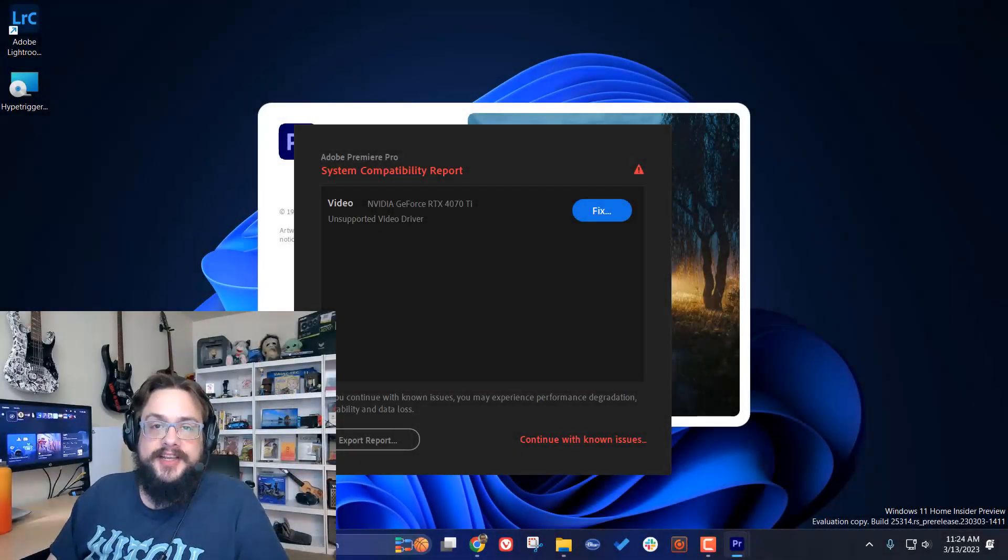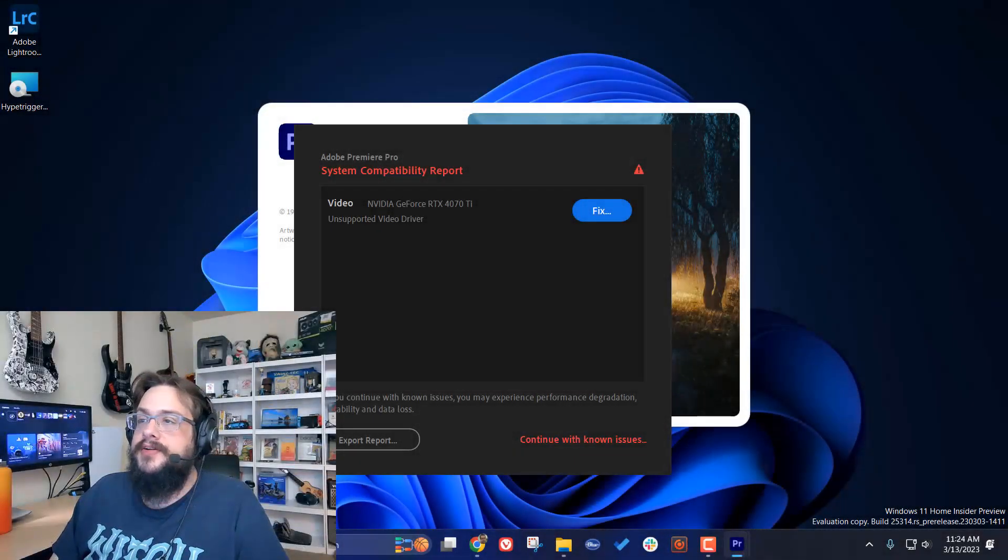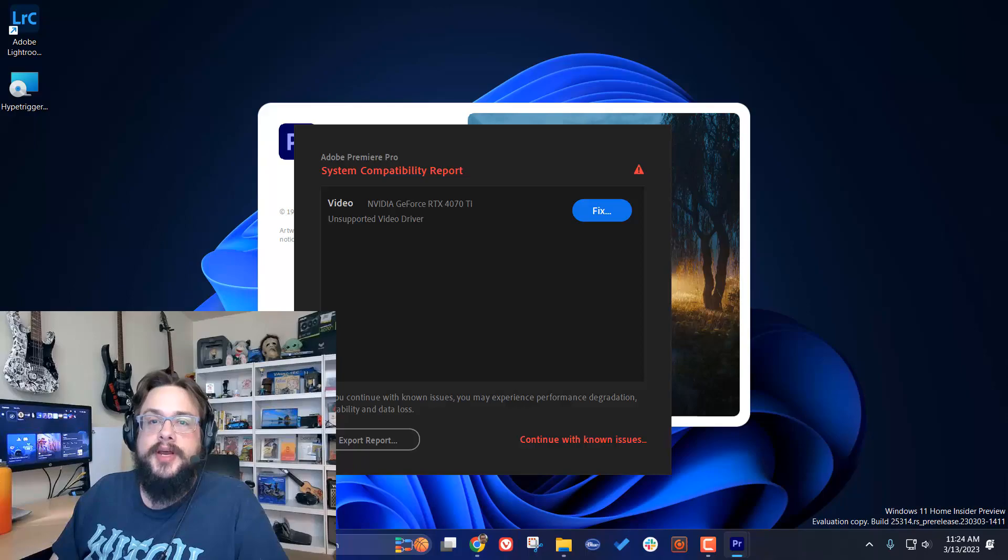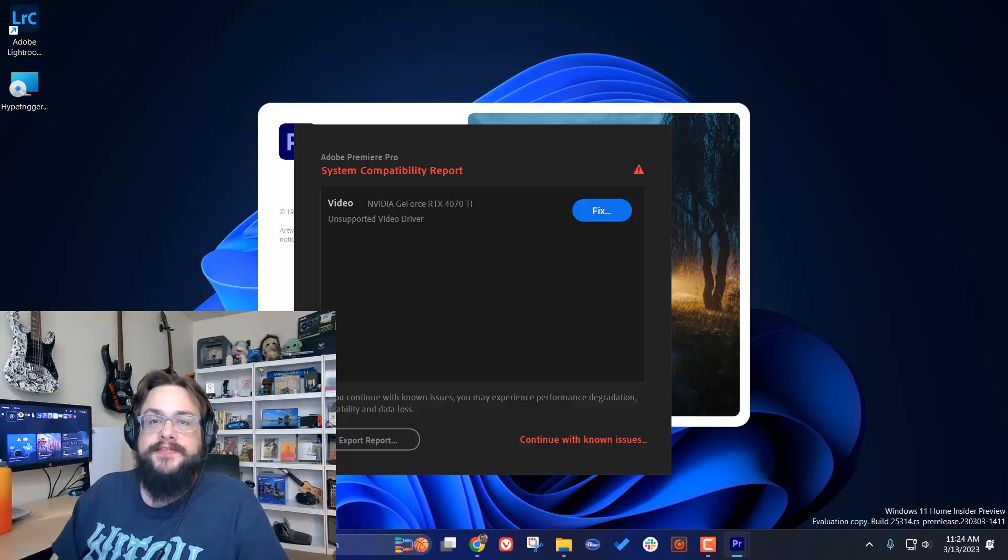What's up guys, how's it going? Mike the Tech here, and in this video I'm going to show you how to fix the error with Adobe Premiere Pro and other Adobe products with the latest NVIDIA drivers.